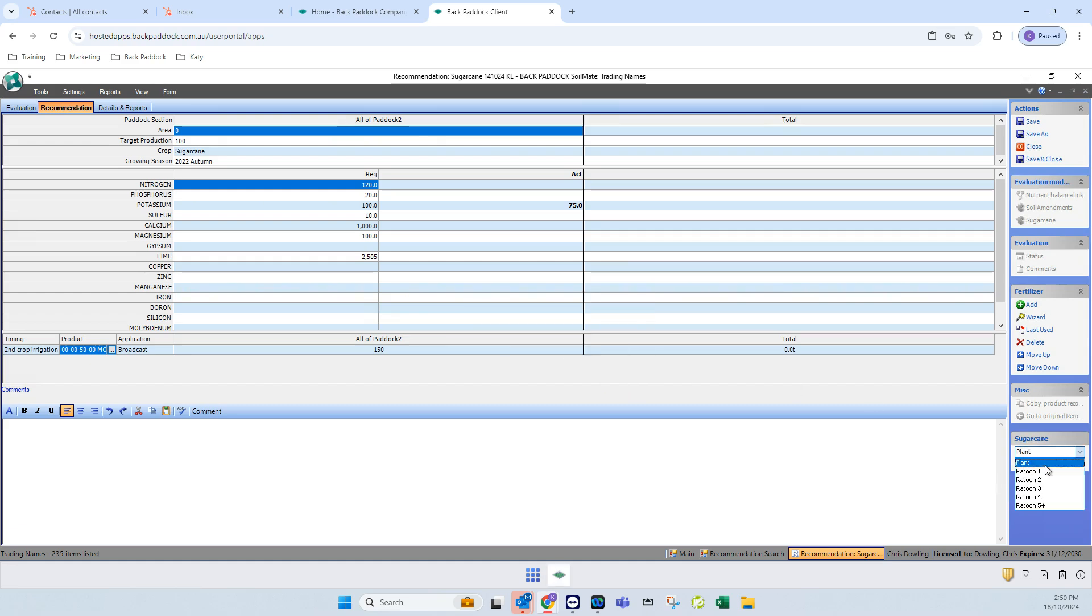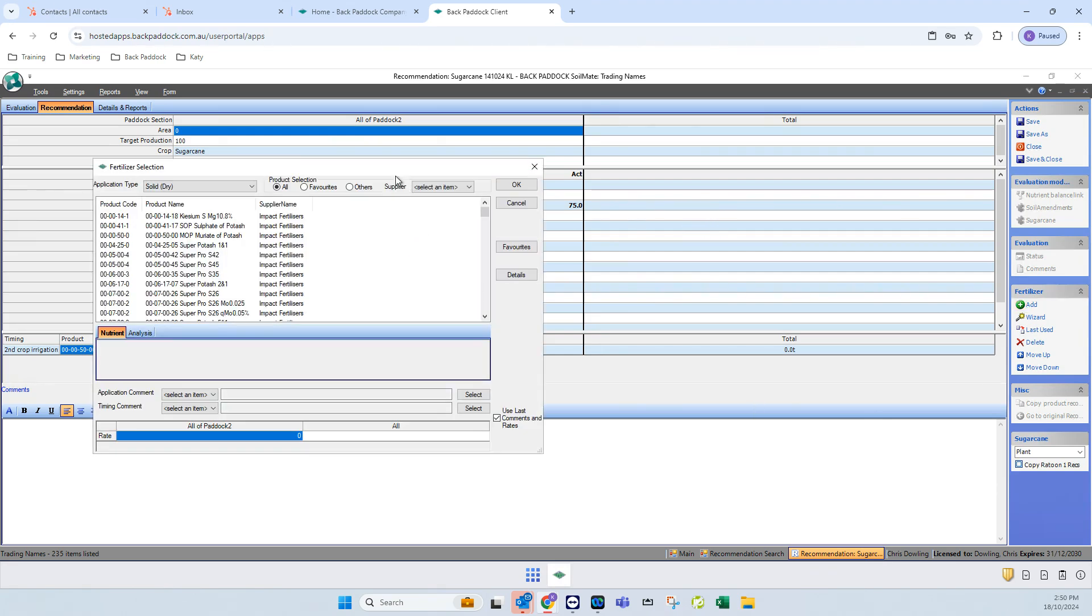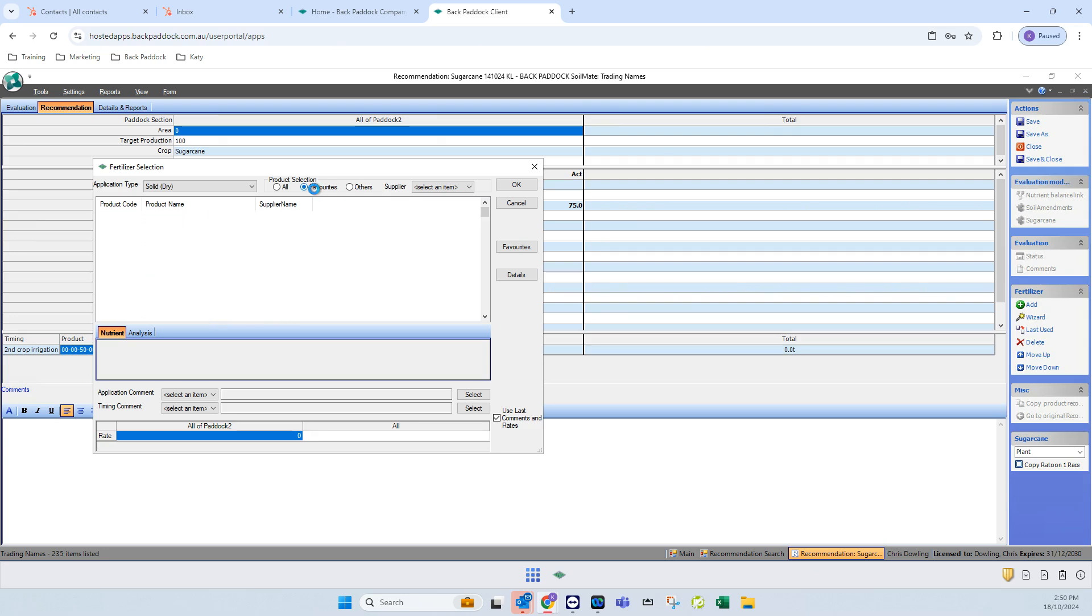Oh, apologies, I'm in a cane rack so I do need to select where I am. If I go to add a fertilizer in any recommendation, you'll see this radio dial along the top here, favorites.